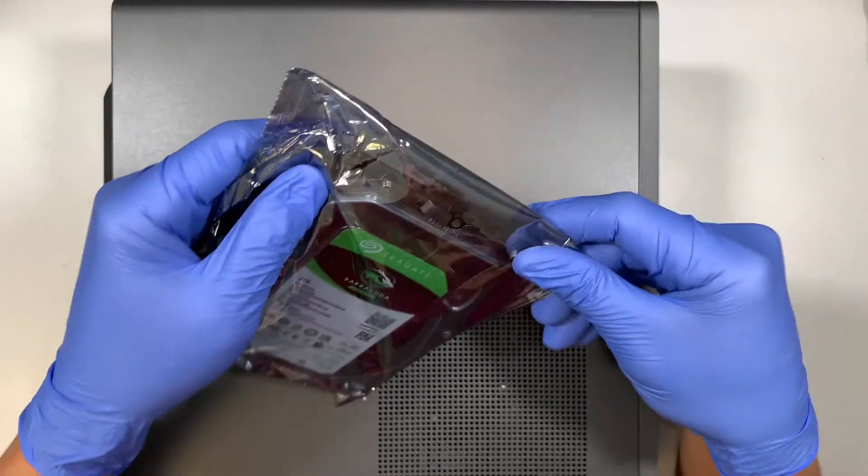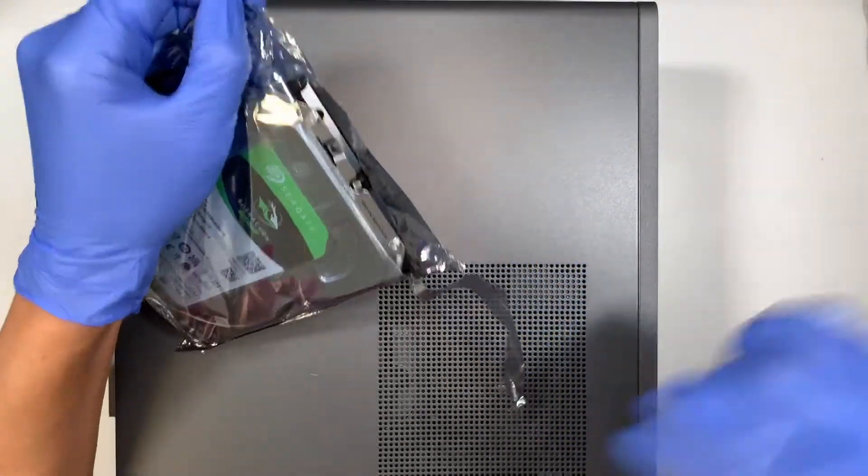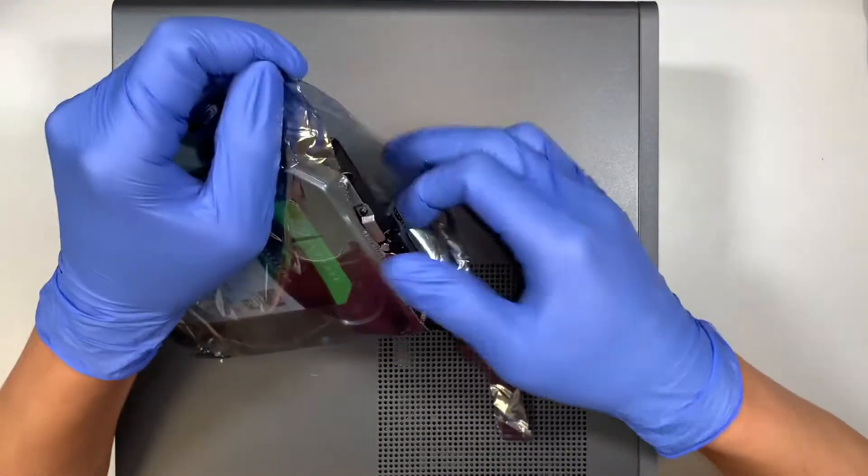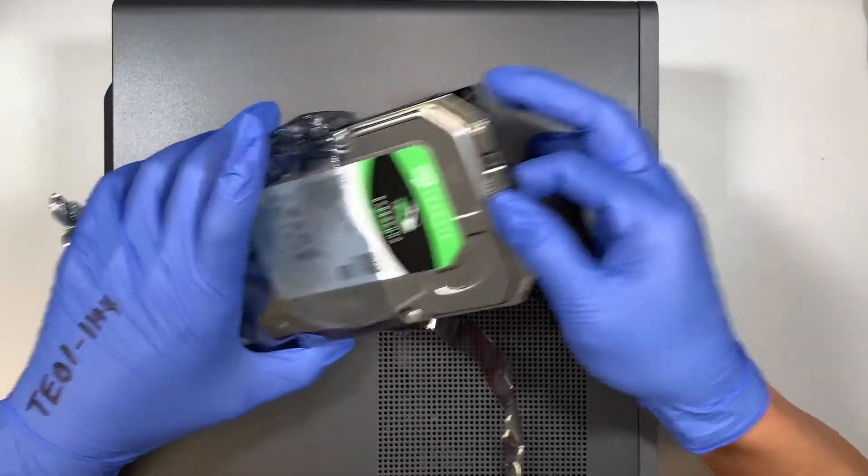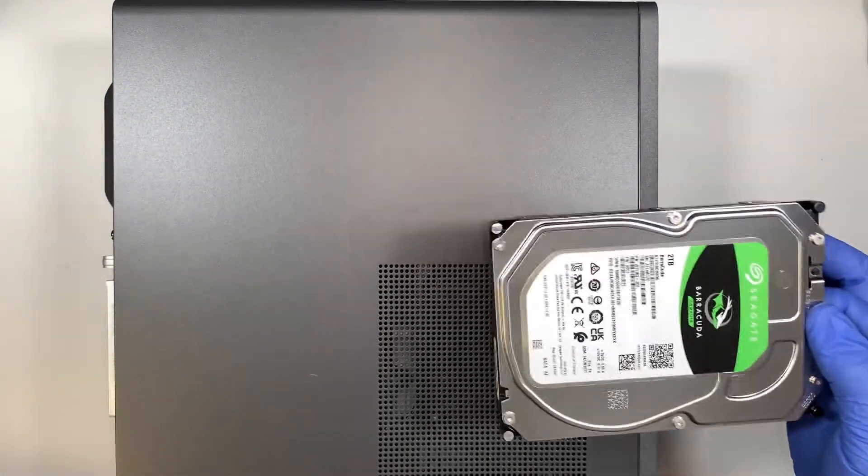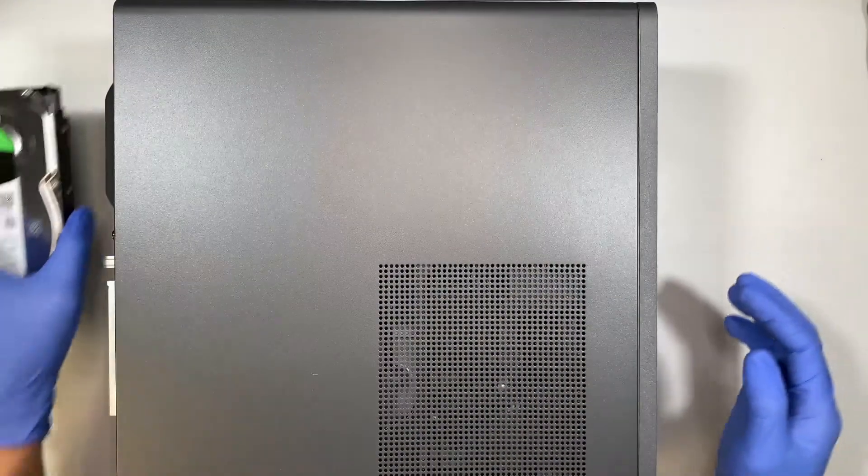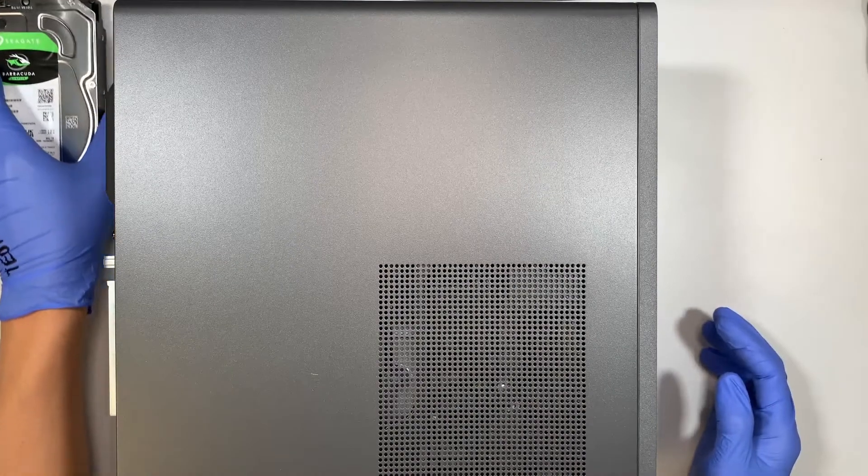Let me go ahead and remove the cover, get the hard drive out and let's put it on the side here.